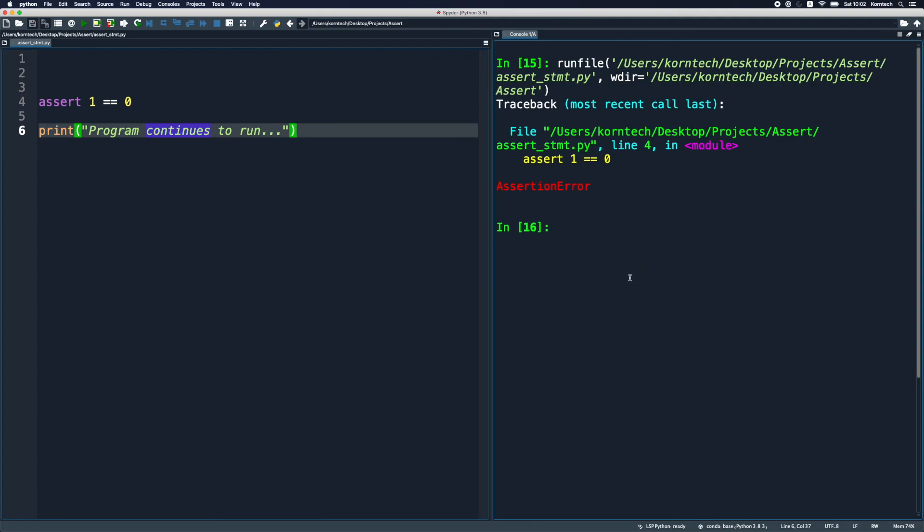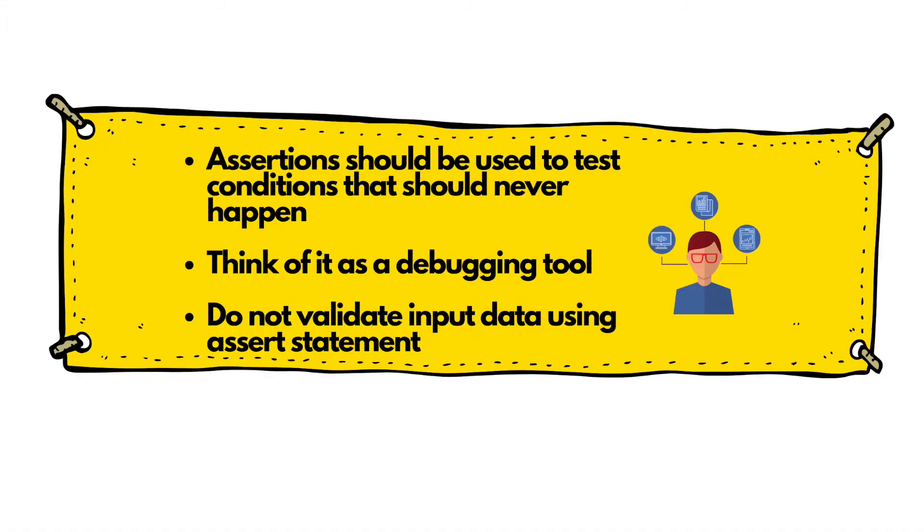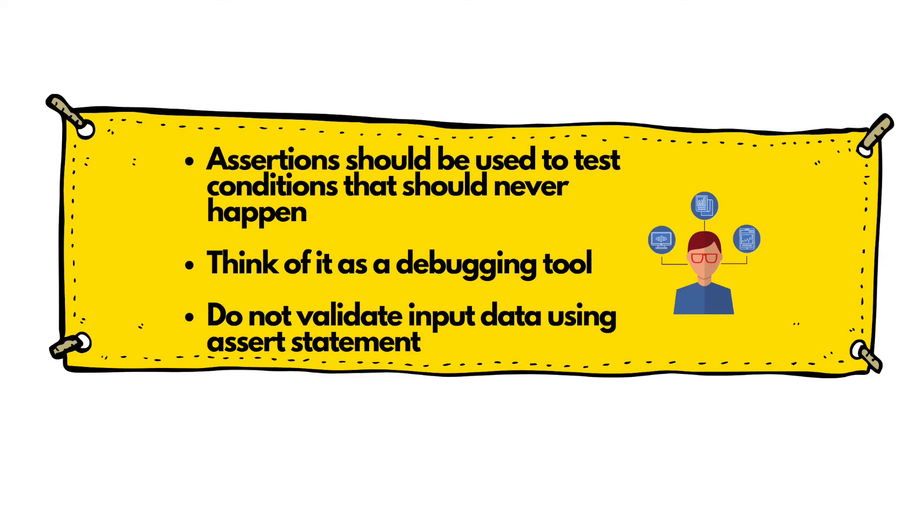As a recap, I want you to pay attention to these three points. Assertions should be used to test conditions that should never happen, and if these conditions evaluate to false it means that you have a bug in your program. You should think of assert statements as a debugging tool, and never ever validate input data using assert statement. That'll be it for today. If you have any comments, please let me know in the comment section, and if you've liked this video, help me by clicking the subscribe button. Thank you for your time and take care, bye.